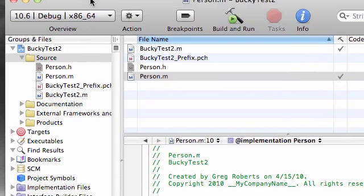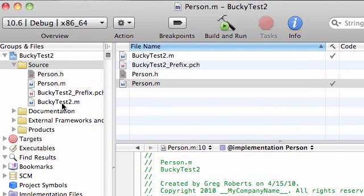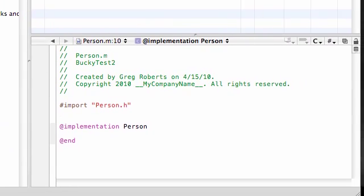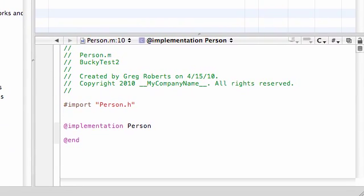Quotation marks means it's a local file, meaning that it's in the same directory, right here. So in case you guys were wondering.